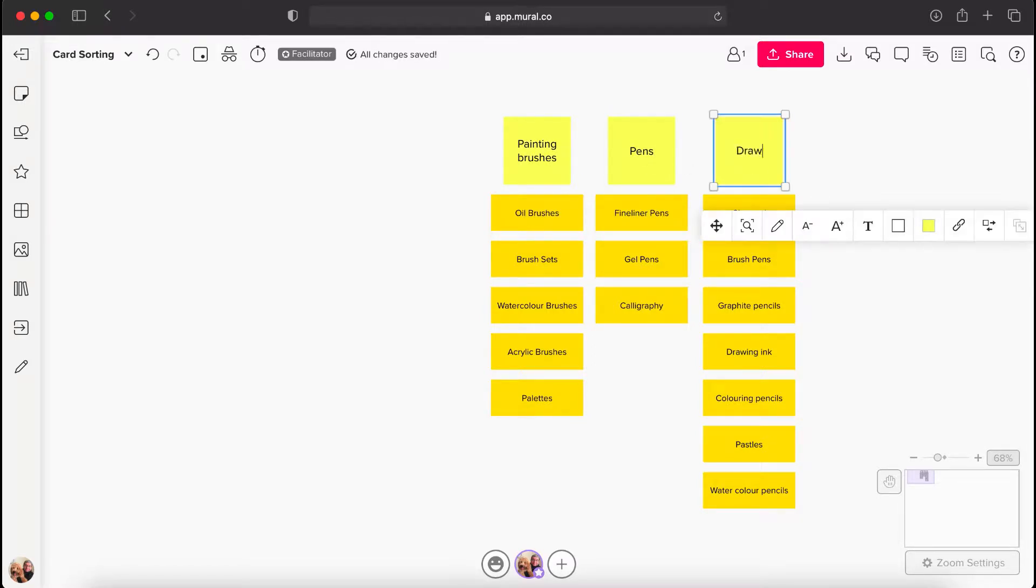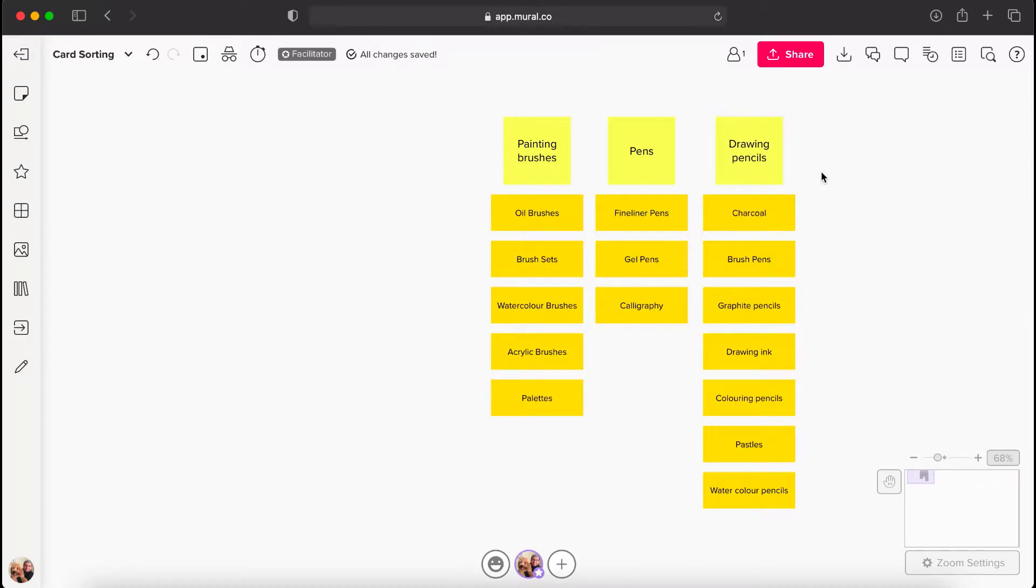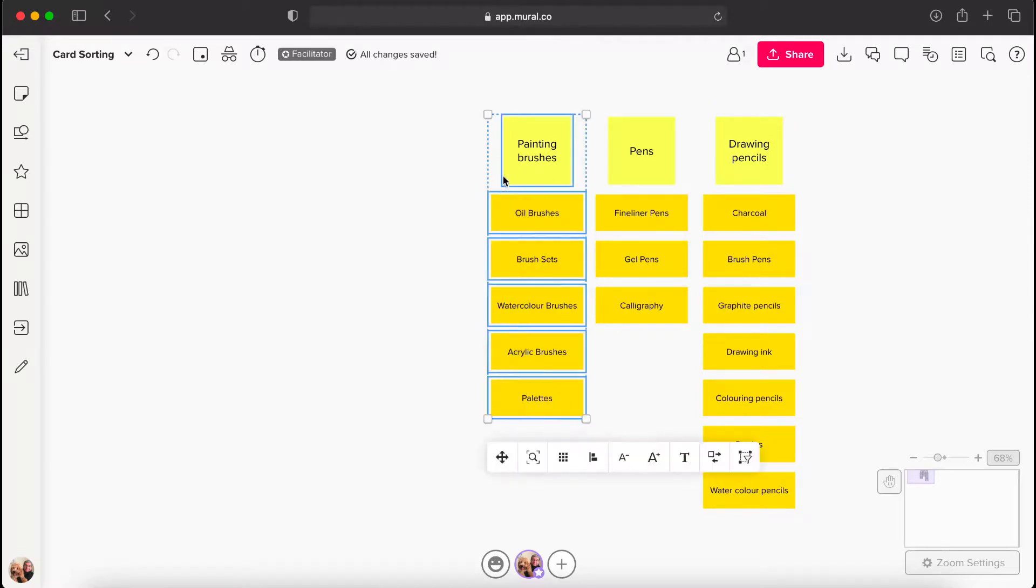Through observing the users and how they organize the content, the products can be organized in the online store based on the classification agreed by a majority of the users.